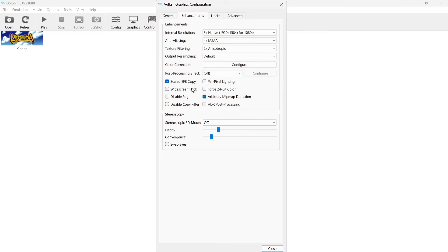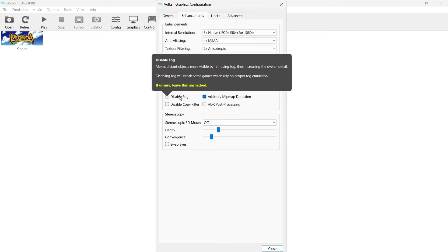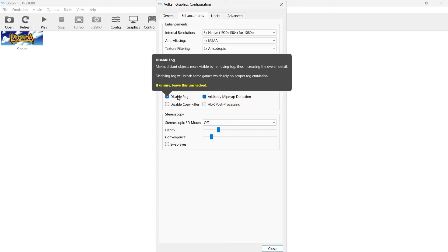Next thing we're going to check is disable fog. Now by disabling fog, what this is going to do is, like it says just here, it's going to make distant objects more visible. In older games your distance is normally blurred out or it's black and you can't see very far. Or if you can see things then it's going to be not too detailed. If we actually check disable fog, those background objects in the distance are going to become a little bit better to see.